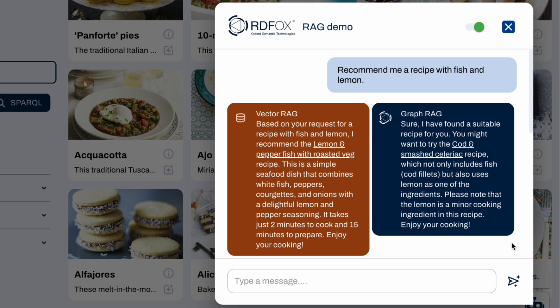Our first question is simple: recommend me a recipe with fish and lemon. We can see that both approaches served us an appropriate answer.